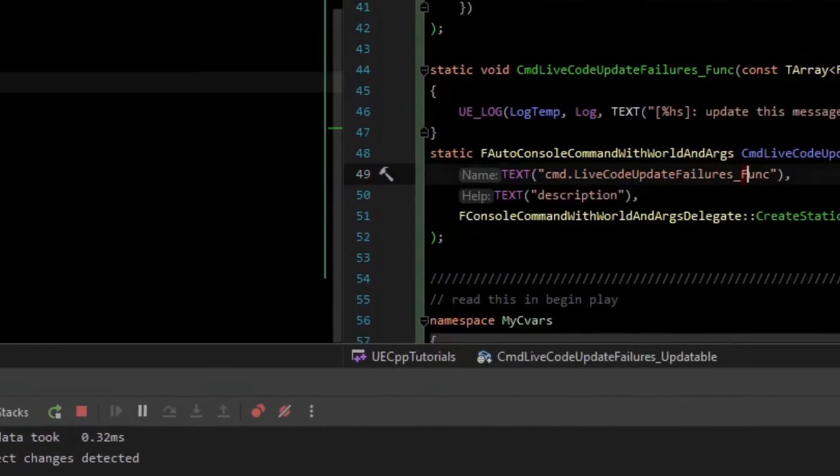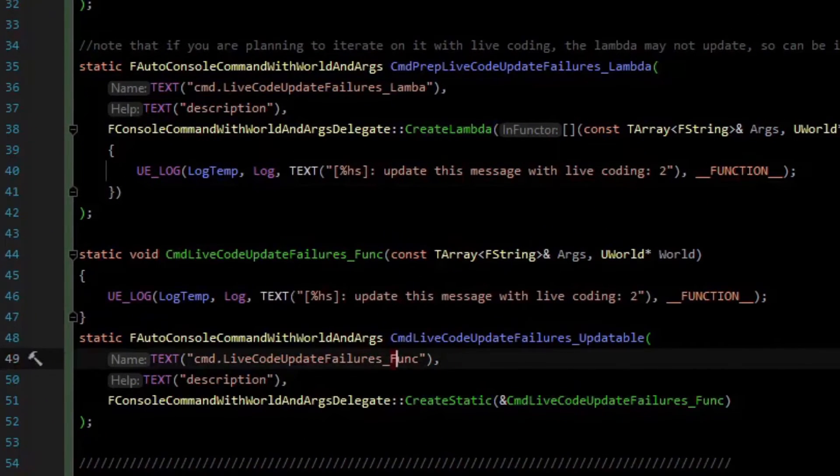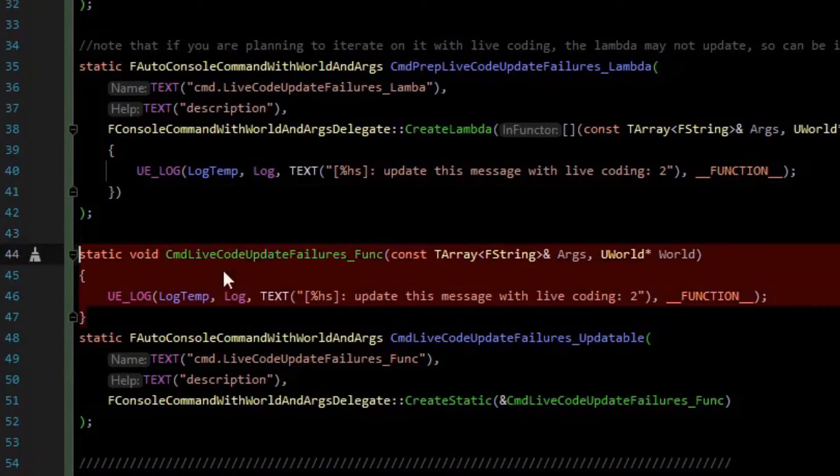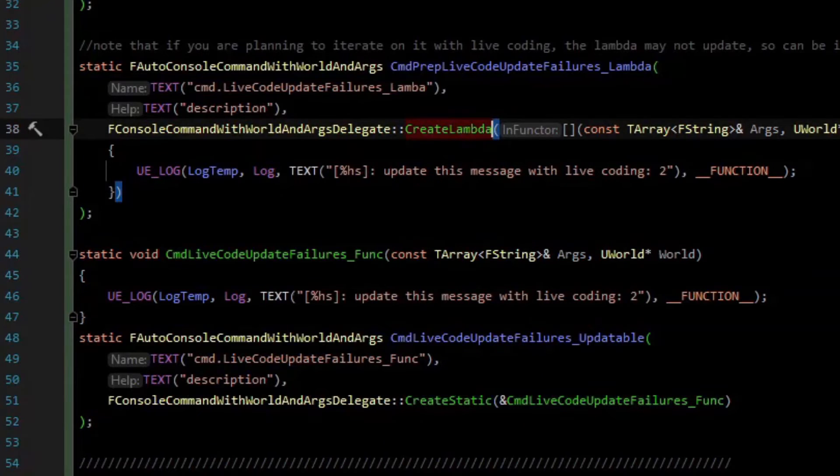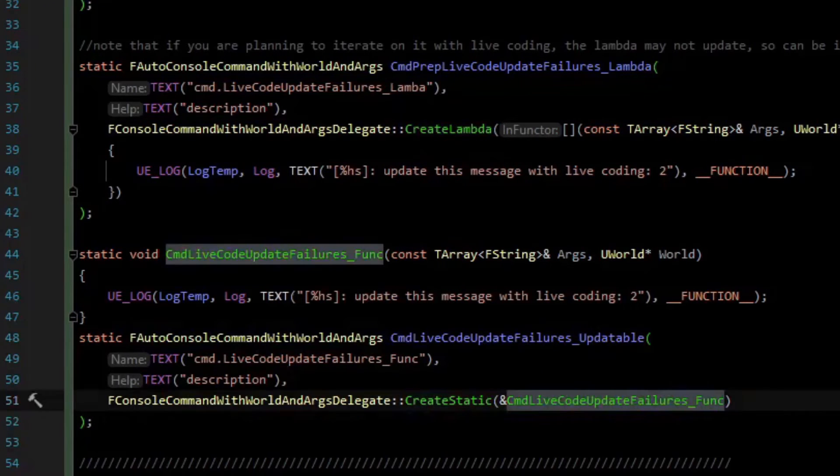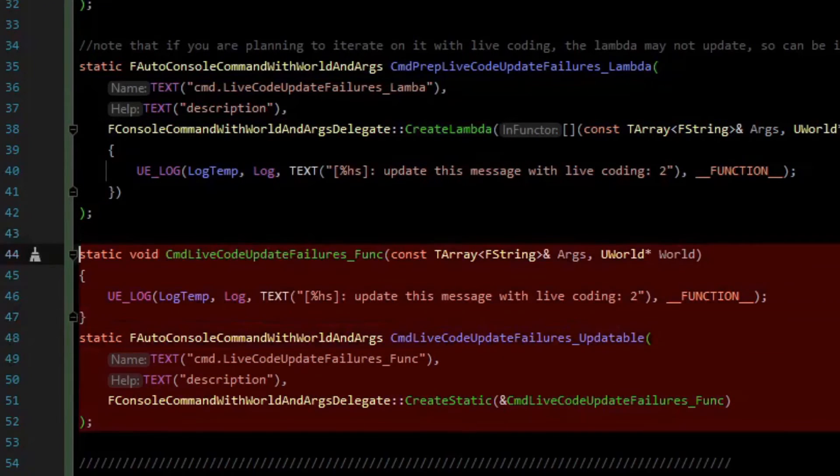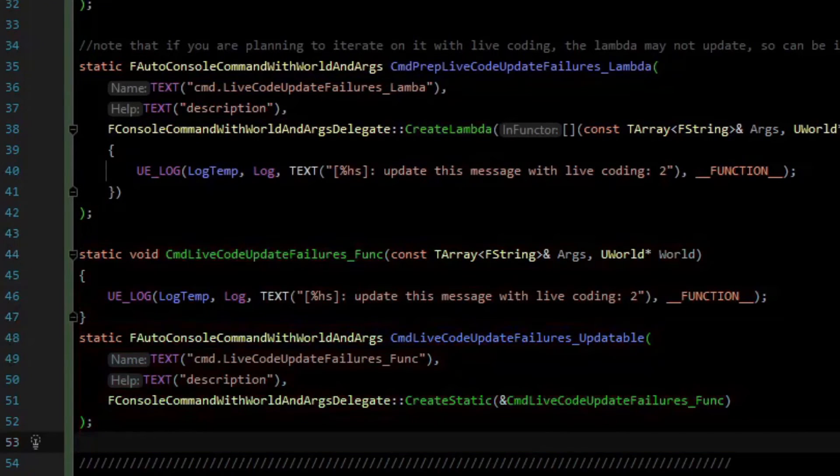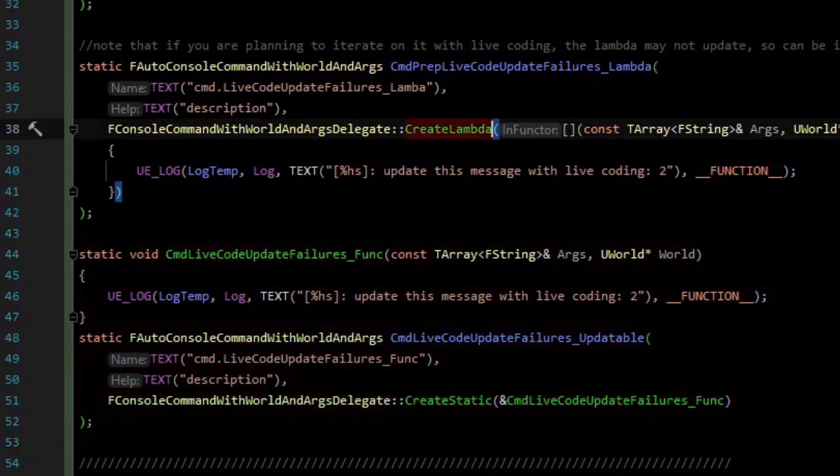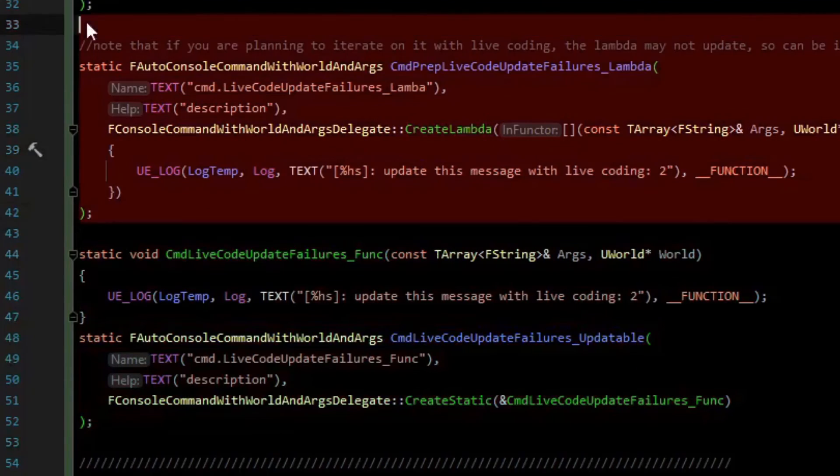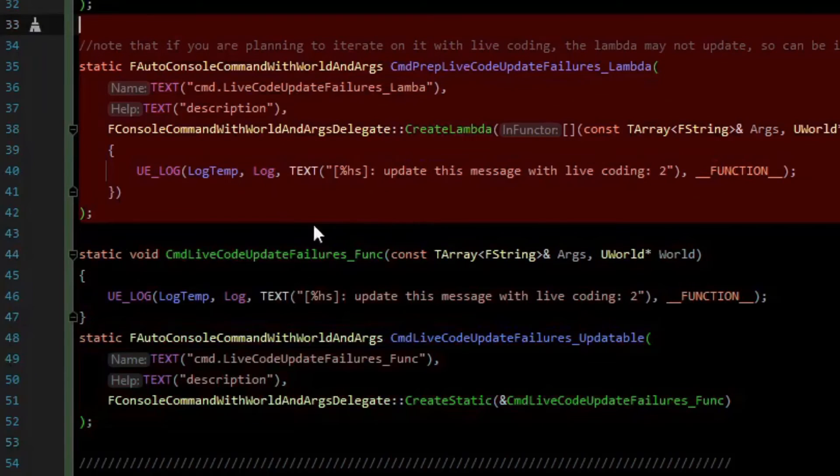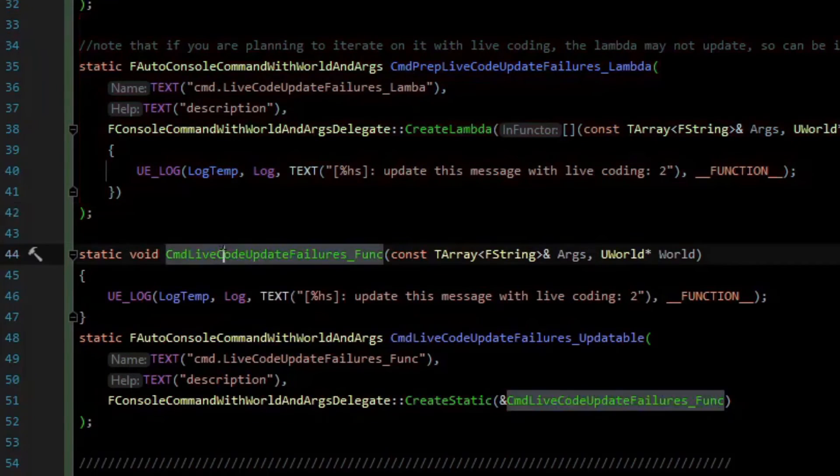So it's better for iteration purposes to make a standalone function instead of doing the convenient create lambda. In most other cases of live coding, you don't have these issues with lambda delegates because you do it on begin play or on construct or something, and it just reruns and actually correctly binds to the updated lambda. Leave a comment if you have any questions. And until next time.